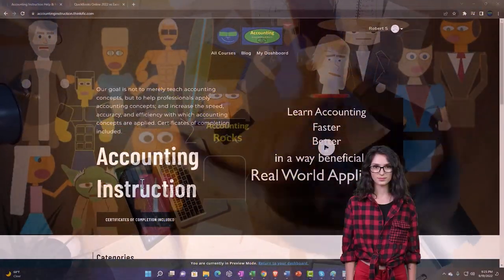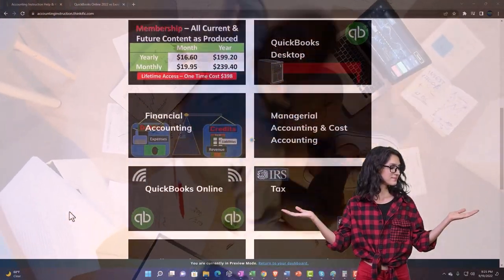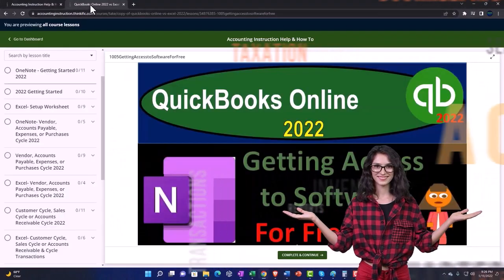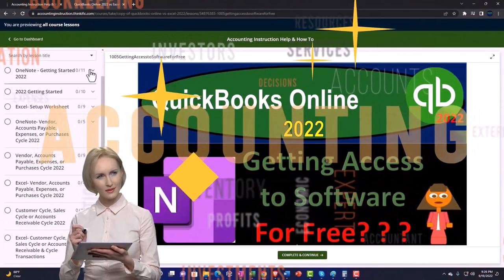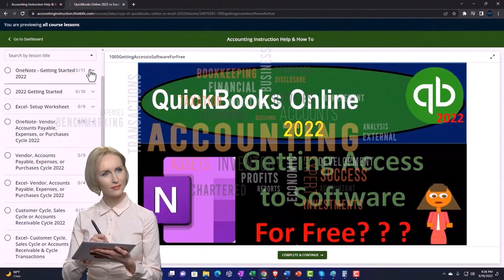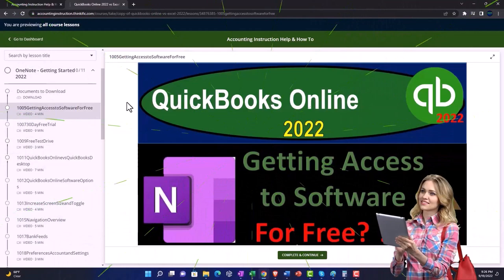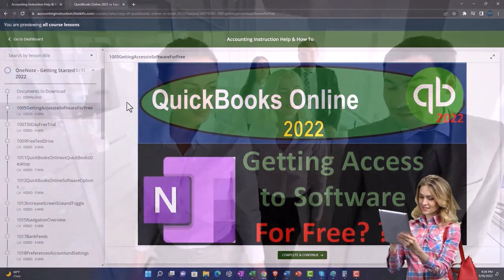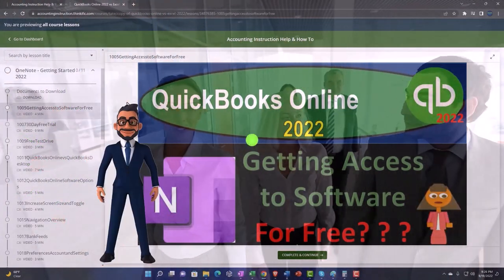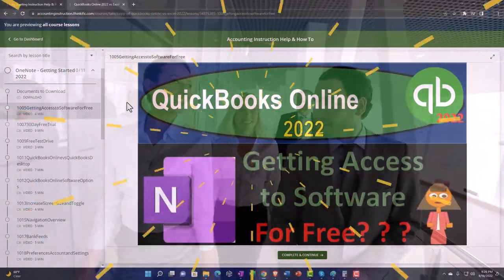Support accounting instruction by clicking the link below, giving you a free month membership to all of the content on our website, broken out by category and further broken out by course, each course organized in a logical, reasonable fashion making it much easier to find what you need than on a YouTube page. We also include added resources such as Excel practice problems, PDF files, and QuickBooks backup files when applicable.